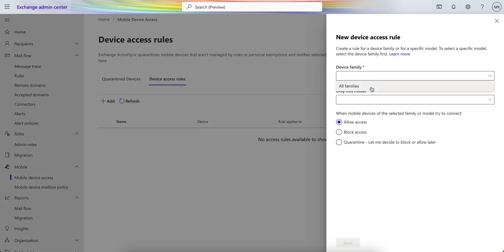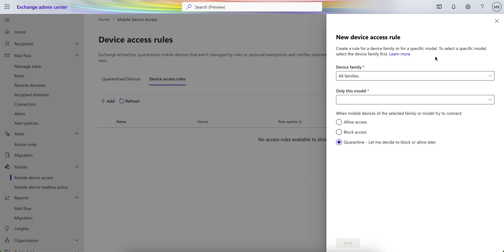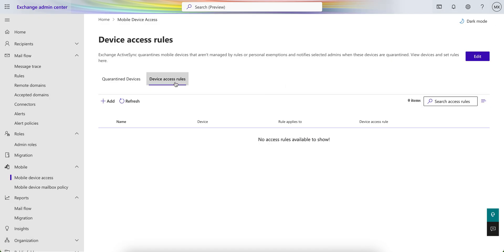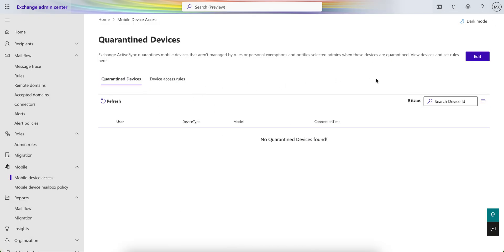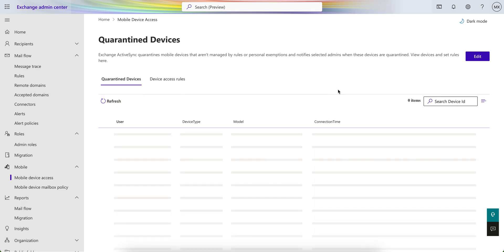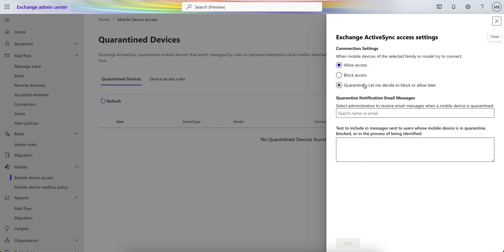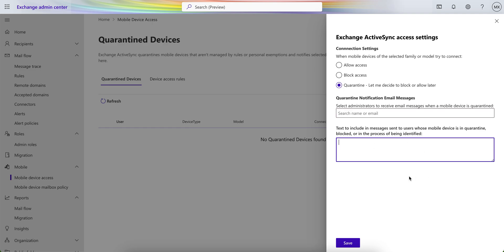Then go to the Device Access Rules — you can select all device families or only a specific model. Don't create both rules. Just enable the Device Access quarantine rule, select Quarantine, put the administrator email, and set the message. This text will include a message sent to users whose device is quarantined, blocked, or in the process of being verified.